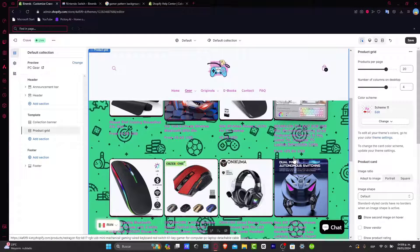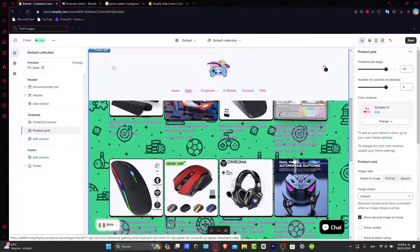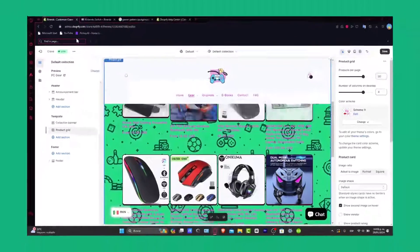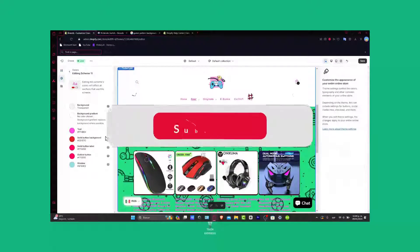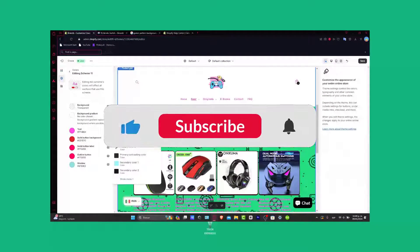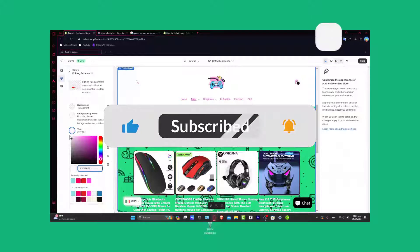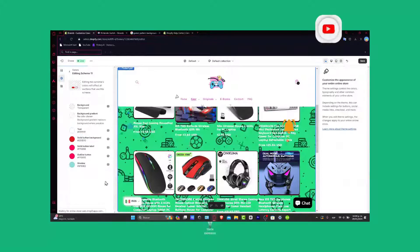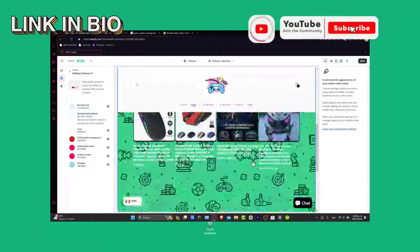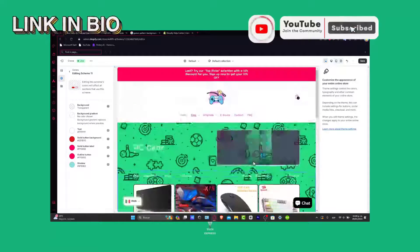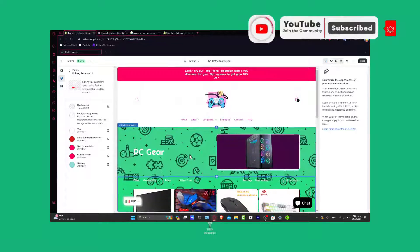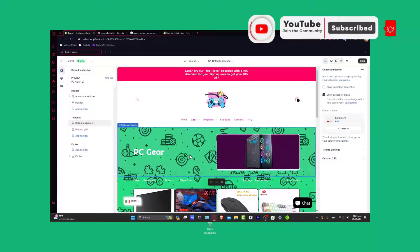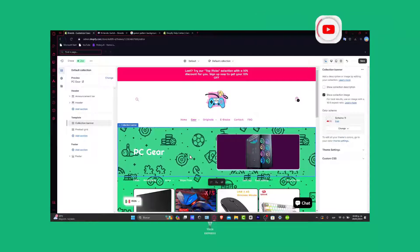So guys, just in case you have any questions, you can leave it down below in the comment section. Remember, you have the link down below in the description so we can all get started totally for free with Shopify. Thank you so much for watching the video. Don't forget to subscribe into this new brand of videos of TechPress. Hopefully, we can all see you next time.